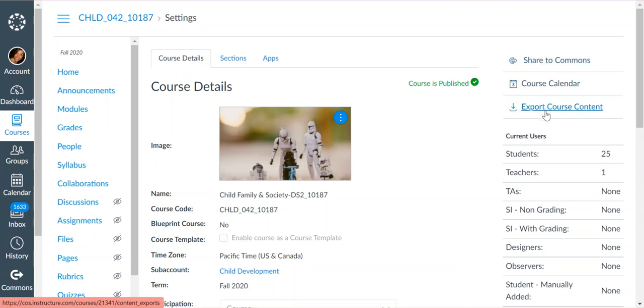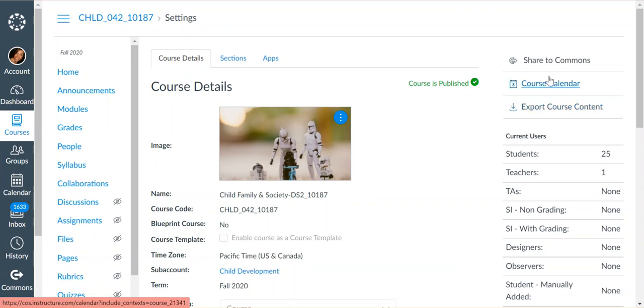This is Export Course Content, which I mentioned a second ago. That will give you a file that you can download to your computer with all of the information for your course in it. You won't be able to open it on your computer itself because it's a file that only Canvas can read. You'd have to re-import it back into Canvas and open it through a Canvas course. Share to Commons is what we're going to do today.